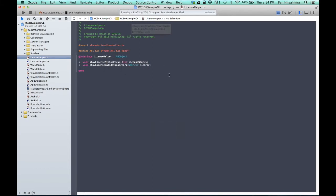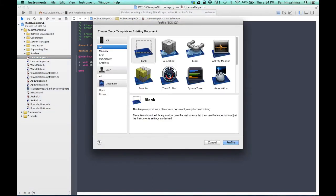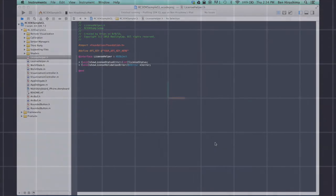The Instruments app will open, but you can just click Cancel. Launch the sample GL app on your device.